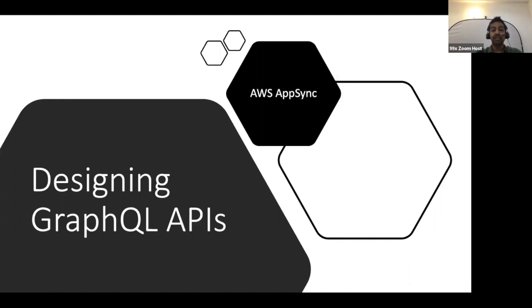Today we are doing a workshop on how to design GraphQL APIs, particularly with AWS AppSync.